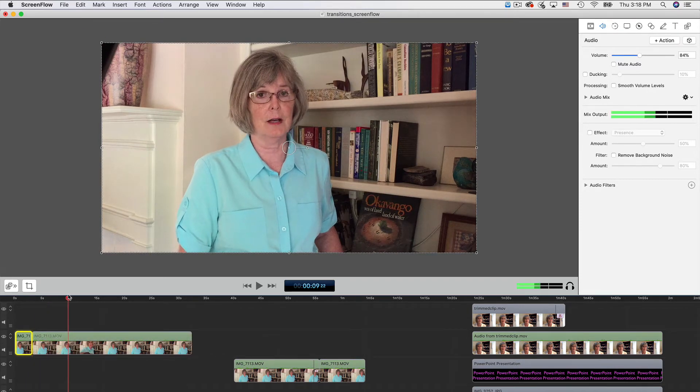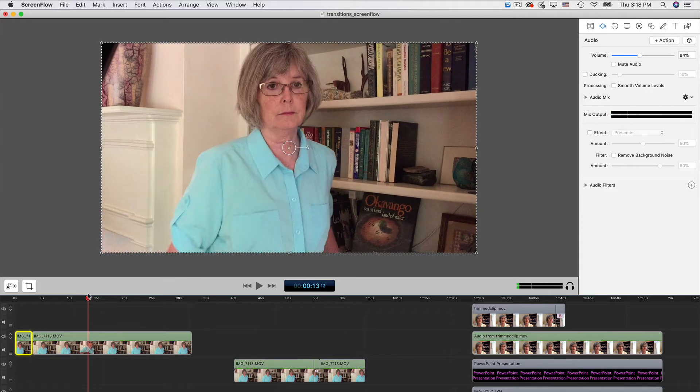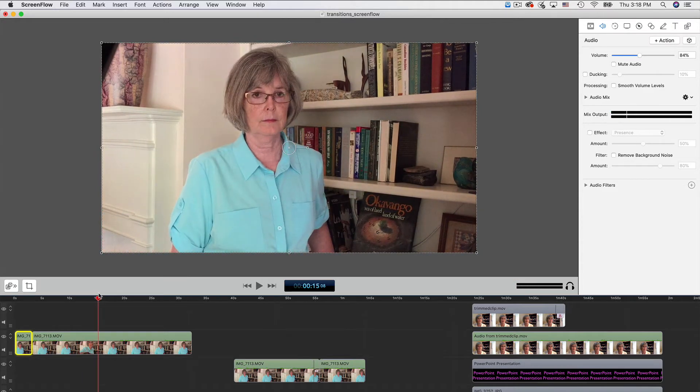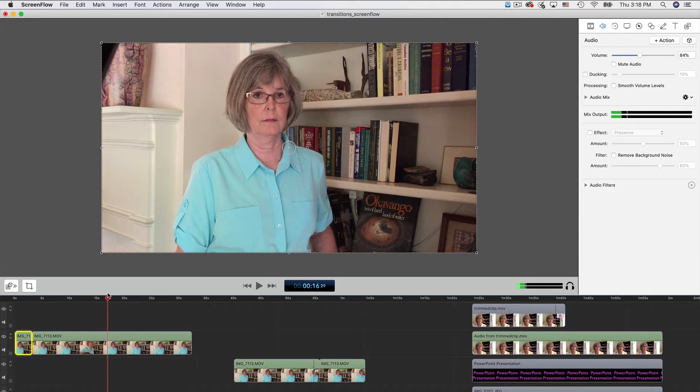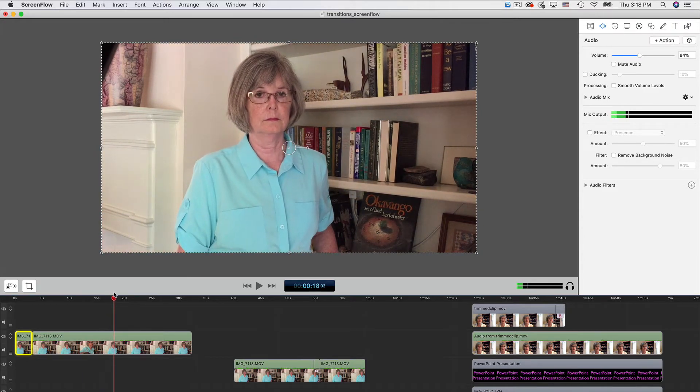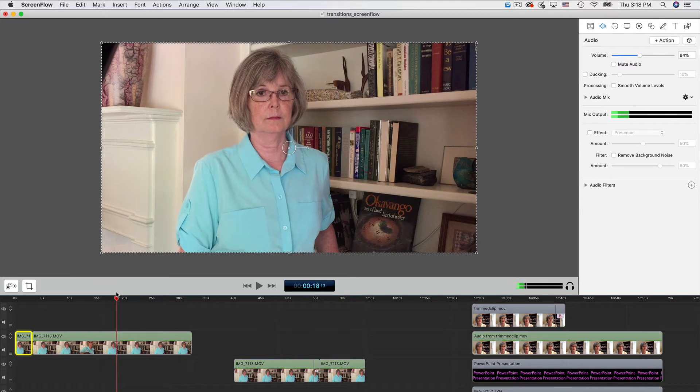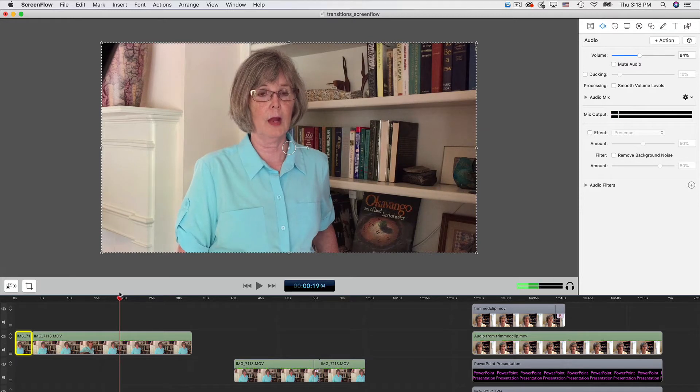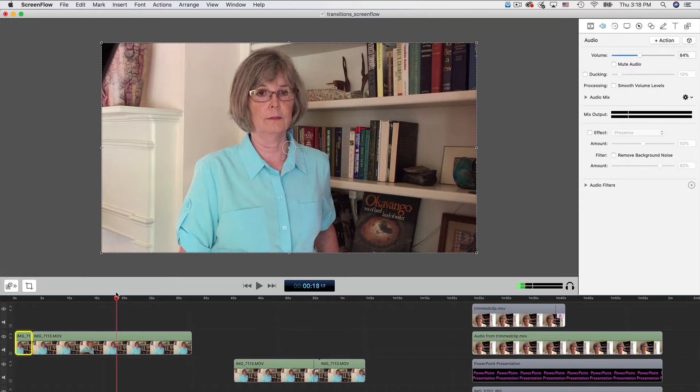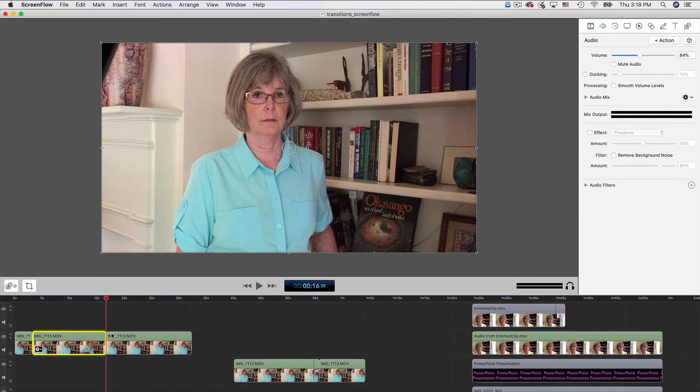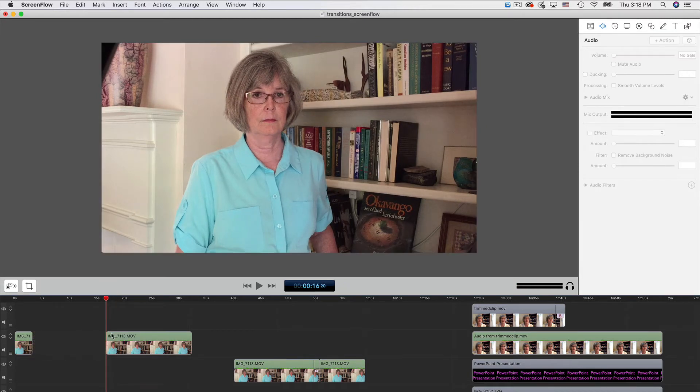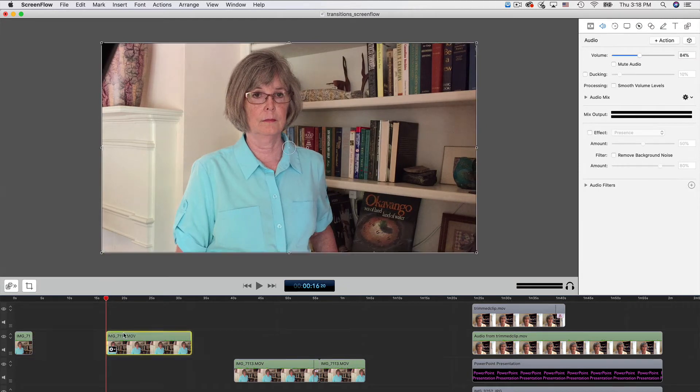I find the end of that segment, which is where I begin speaking again. But I want to leave a little bit of buffer for the transition overlay. Now all I have to do is select that cut segment and tap the Delete key.